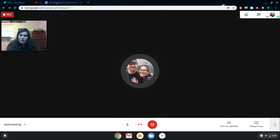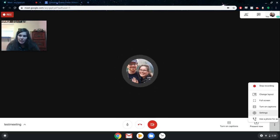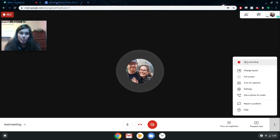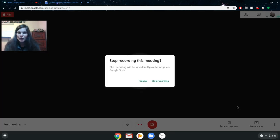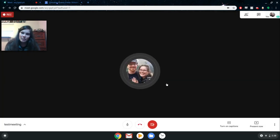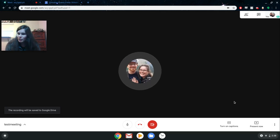I'm going to go back to the hamburger and click 'Stop Recording,' because I don't need to record this whole meeting. It's going to ask me to confirm, and it will be saved to my Google Drive. Again, it will also be emailed to me. So I'm going to click 'Stop Recording' — we're good to go.